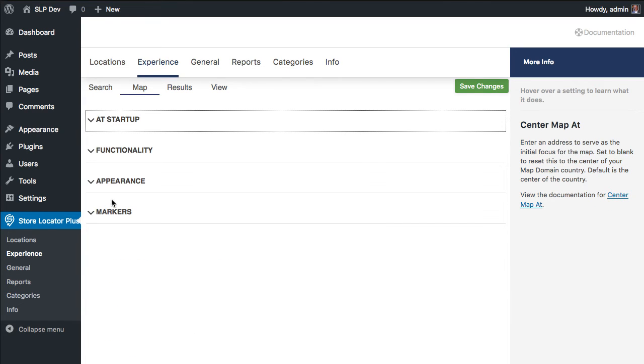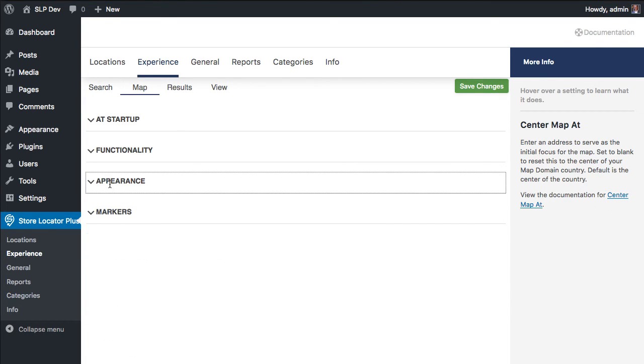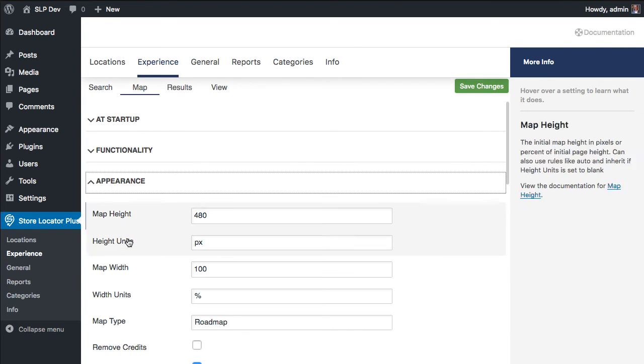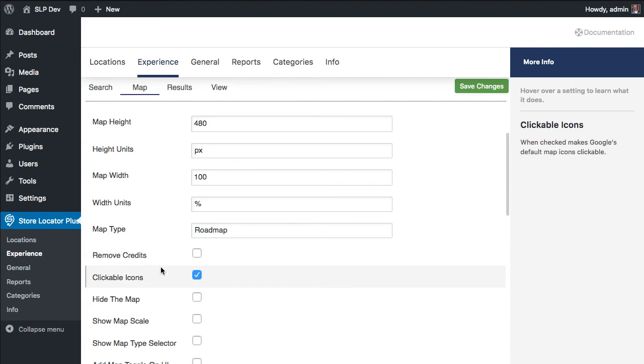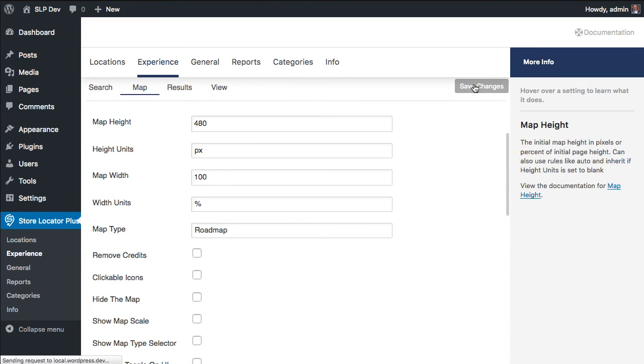There's a new setting under the Appearance section called clickable icons. You can disable that.